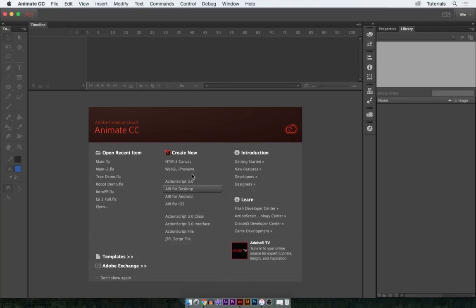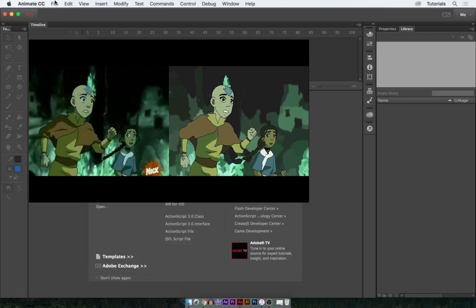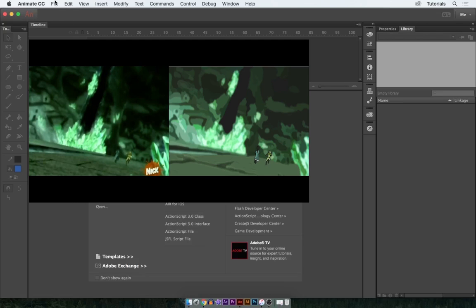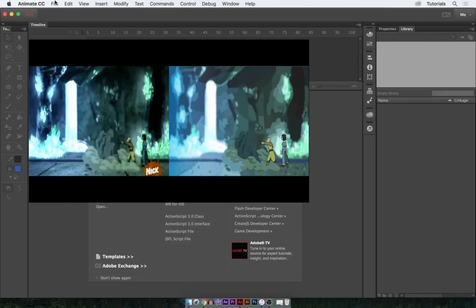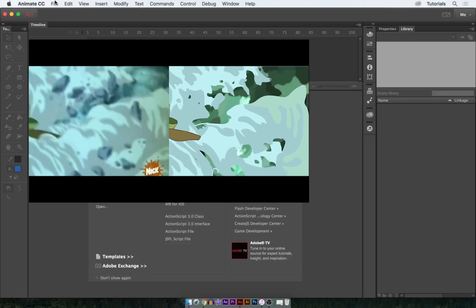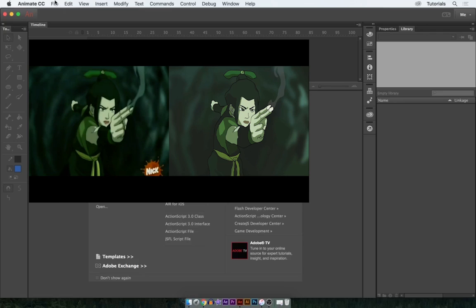What's up guys, I hope you're having a great day. I've got a really awesome video for you this time. Most of you will probably have heard from my video about recreating a scene from Avatar: The Last Airbender. If not, you can click right here to check that one out — I put a lot of work into it for you.